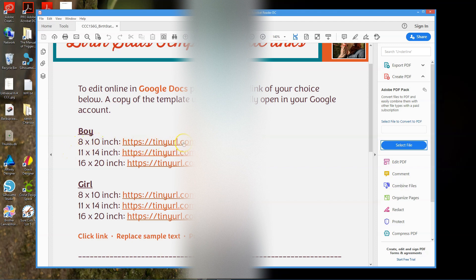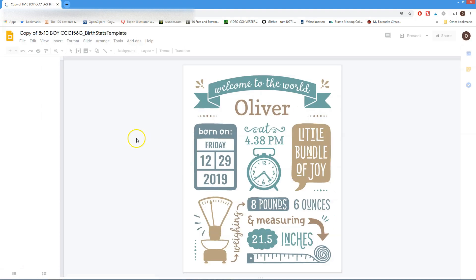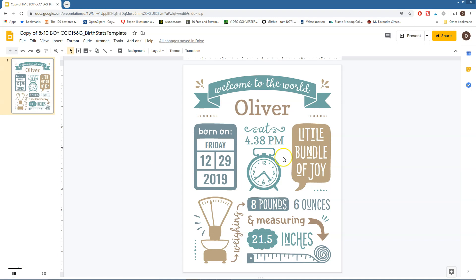Let's say we pick boy 8 by 10 inch. Click the link. This is what you will see, and we're going to make a copy which will automatically store on your own Google Drive. First I'll show you the straightforward use of the template — if you don't want to make any changes. I'll show you how to print it and how to download it as a PDF, and then we'll go back to look at any additional changes you can make.